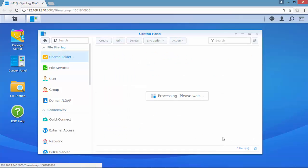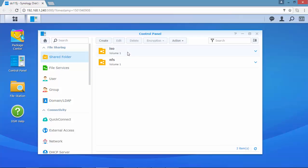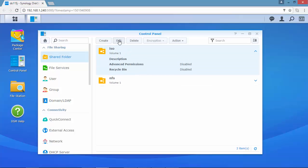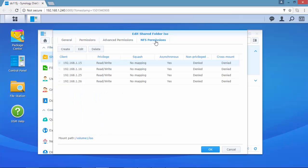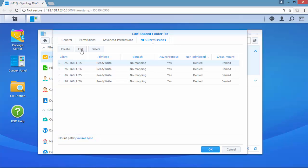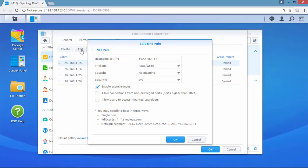On the shared folder I've just created a couple of folders and I'm going to use the ISO. You can see the default configuration — I only removed the Enable Recycle Bin flag, the mount path we will use later in vSphere, and the 4 IP addresses that are allowed to connect to this device.